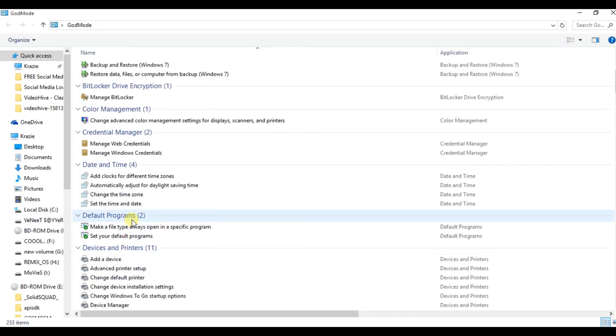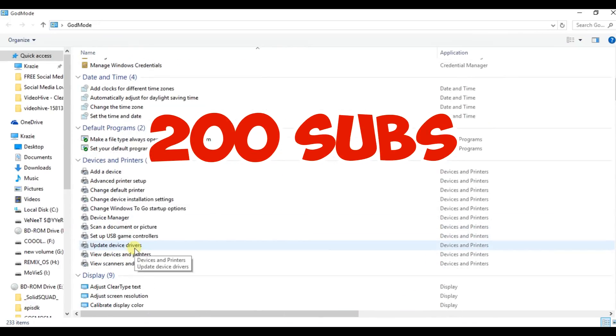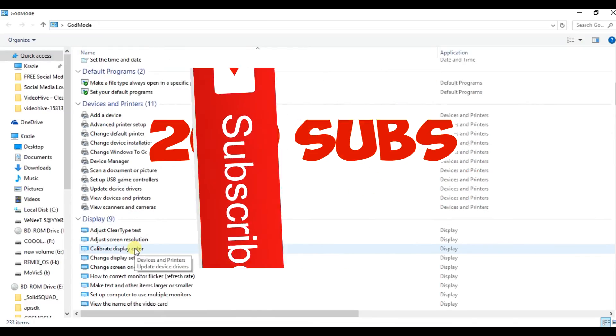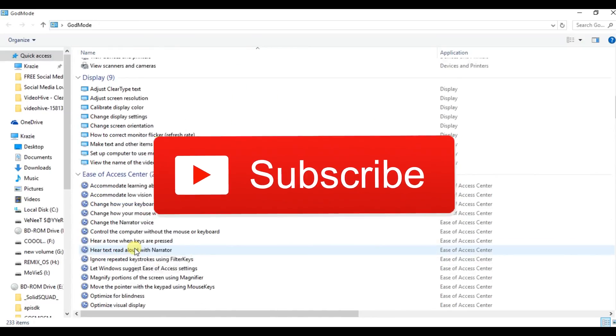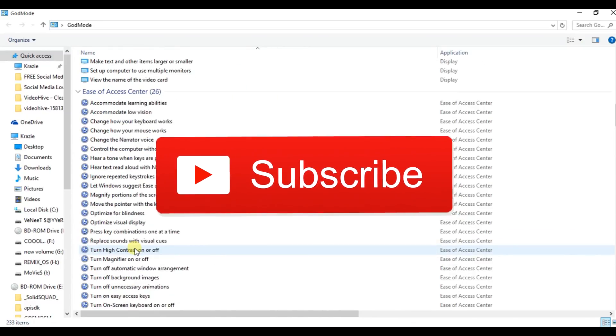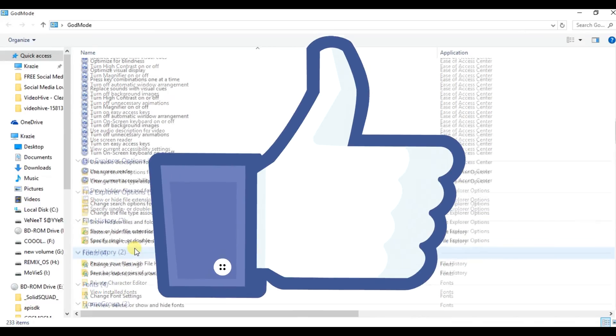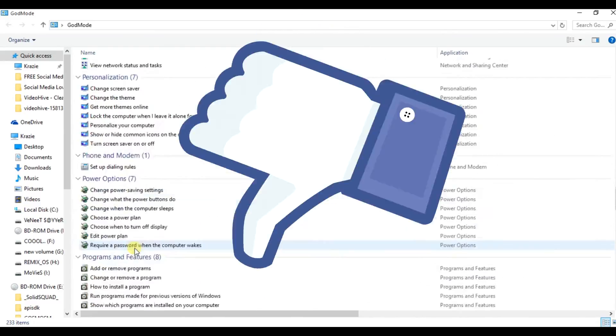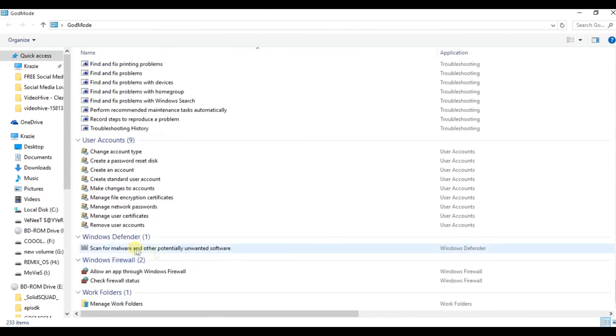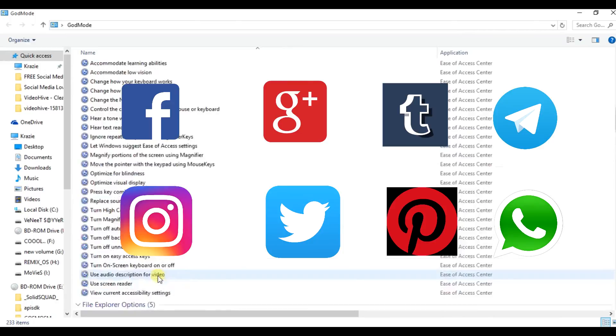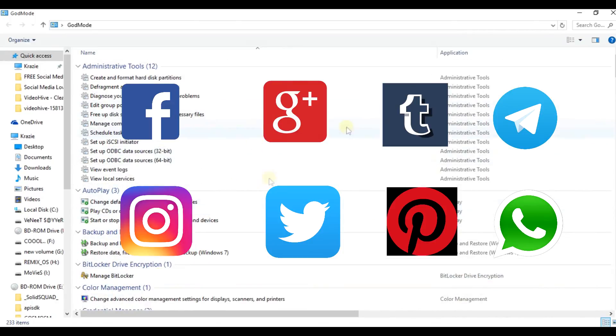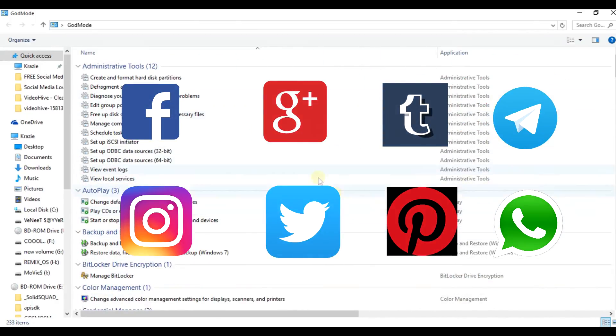Listen guys, I'm aiming for 200 subs till the end of this August, so please hit the red subscribe button and show your support. And if you like this video, then don't forget to like the video by hitting on the thumbs up button and share this video with your friends. I suppose you know how to share videos, right? Thanks for watching.